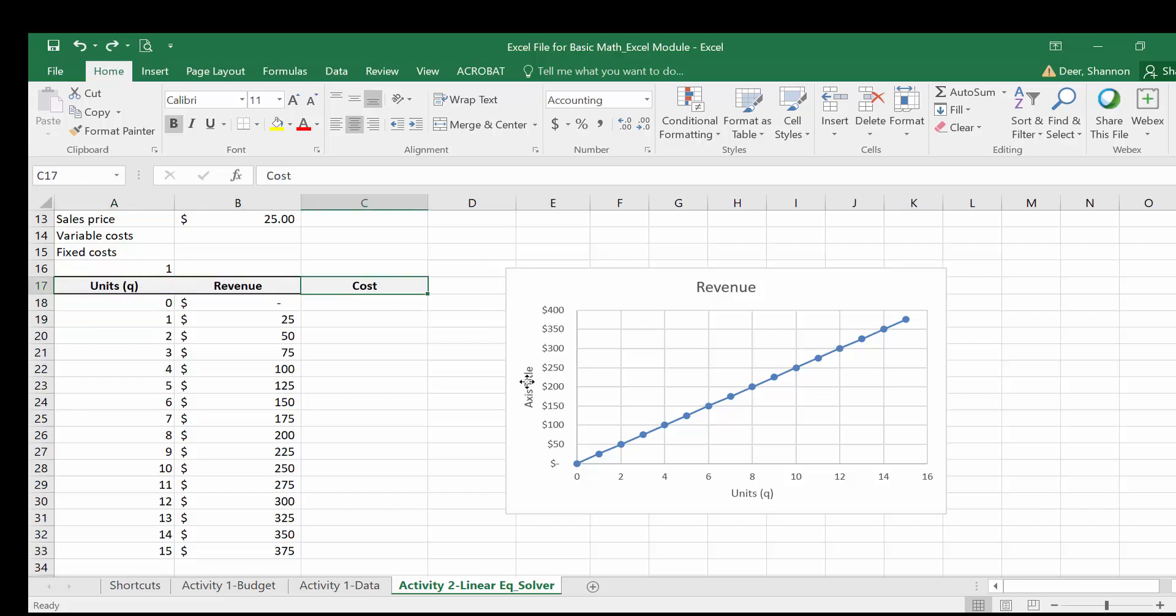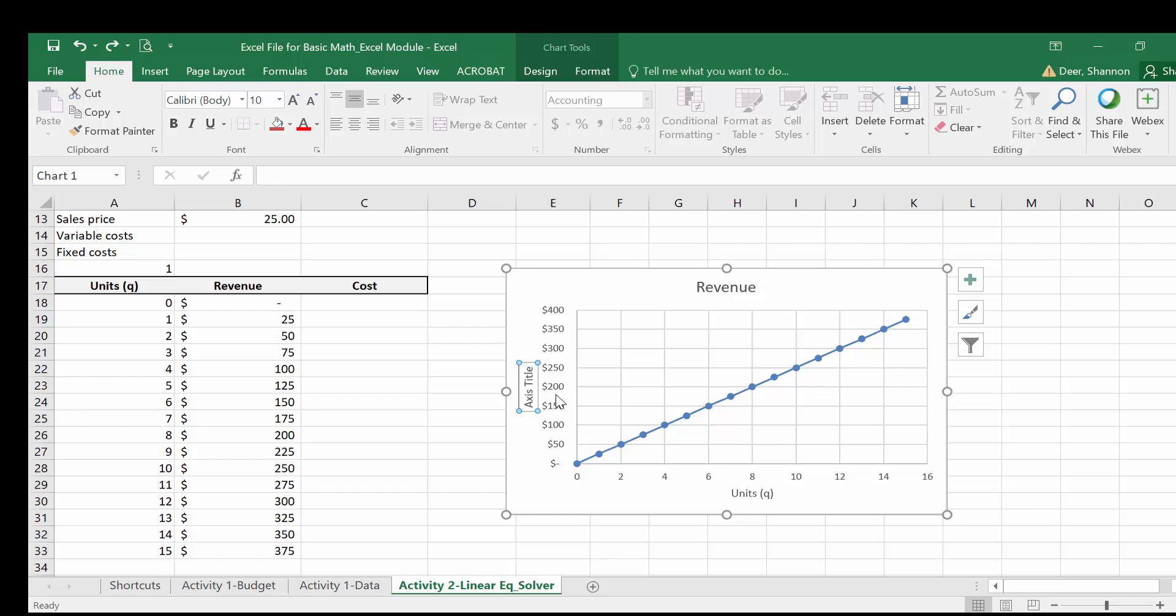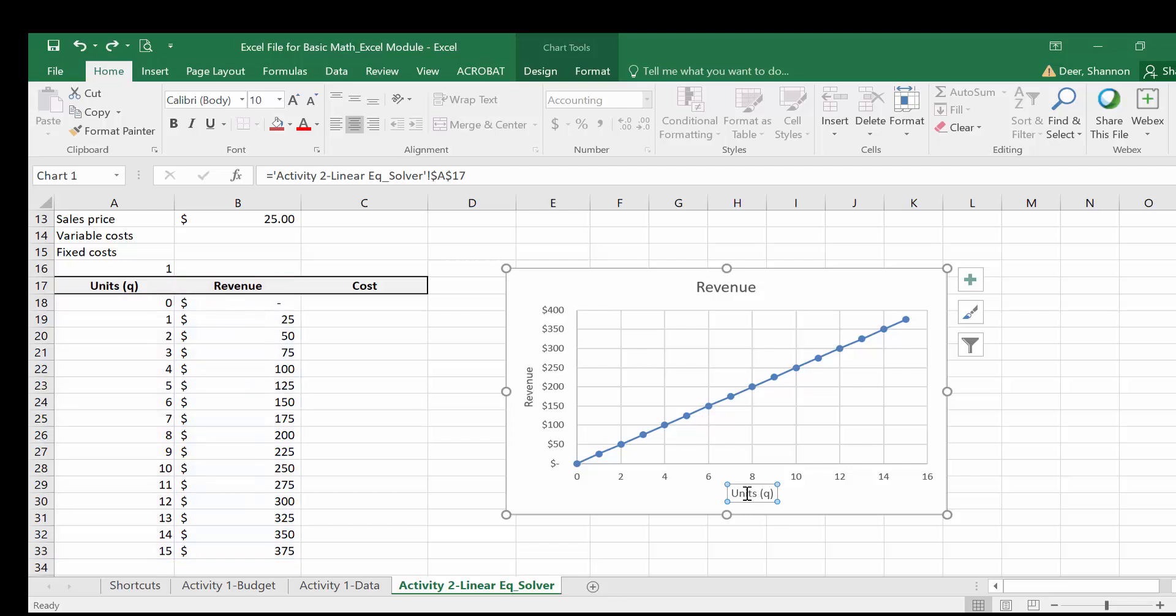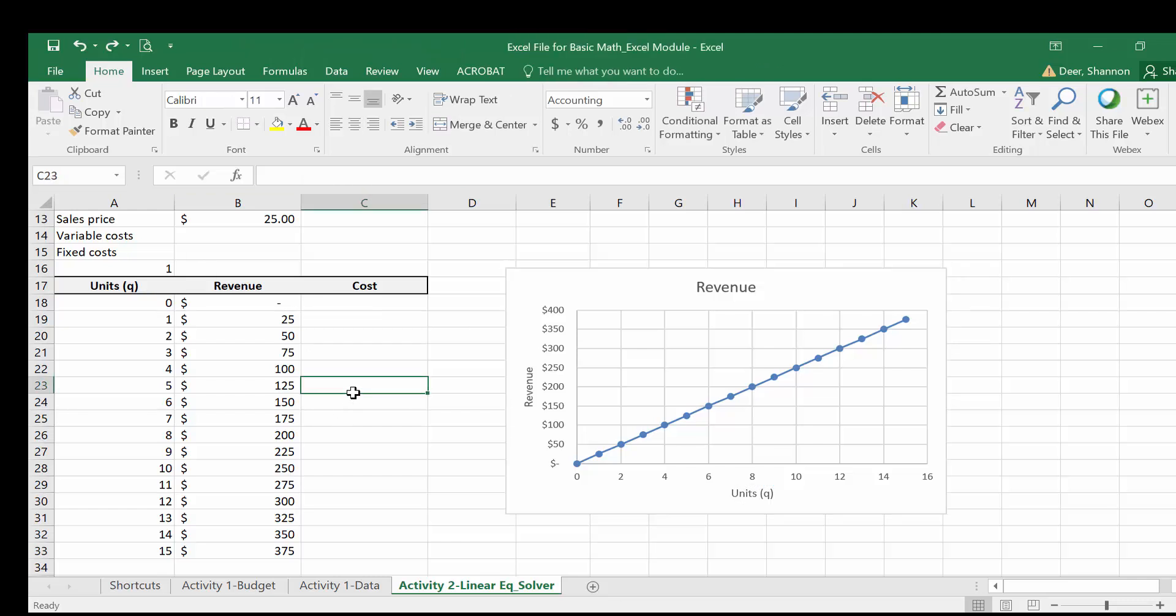I'll do the same thing with the revenue axis. So I'm going to go up here in the formula bar and equals and select revenue here and then hit enter. I can't type the formula in here manually, so I have to actually go up to the formula bar. I couldn't just type in equals units and select that over here. It just wouldn't know what I was doing. So make sure when you're trying to cell reference to labels like that that you're up here in the formula bar.